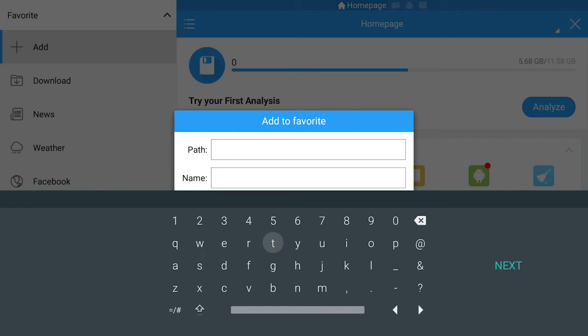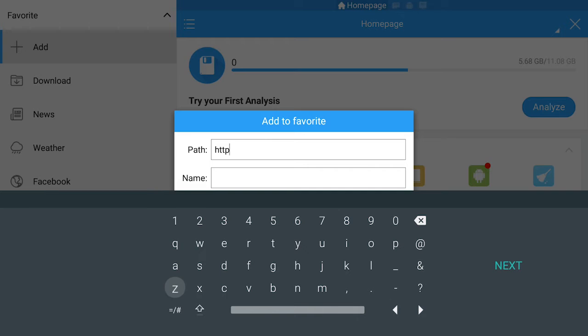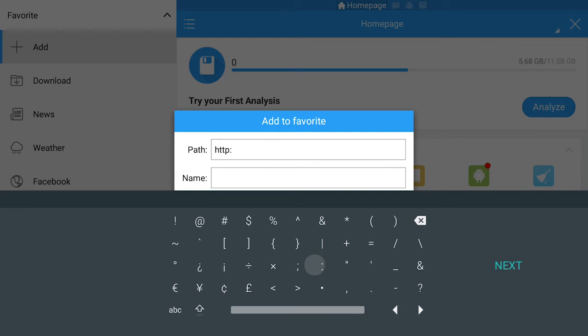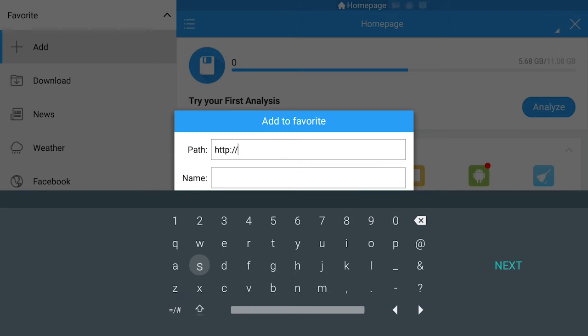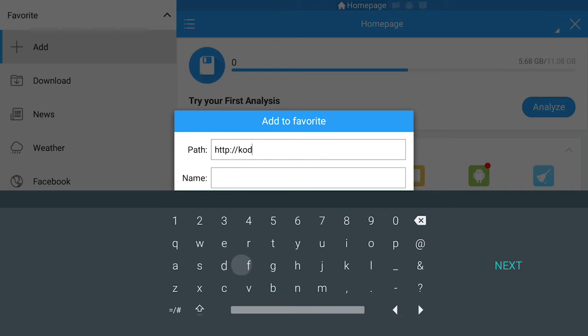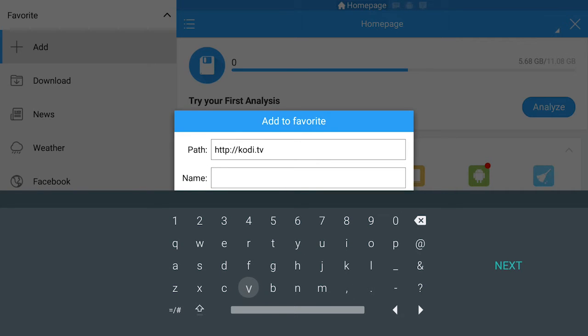And for the path, you're going to add HTTP colon forward slash forward slash. Sorry guys, it's going to be backslash.